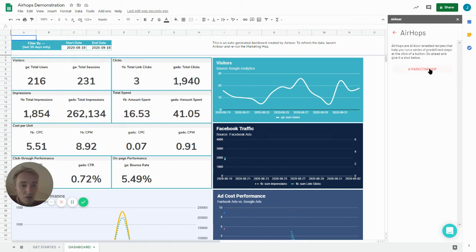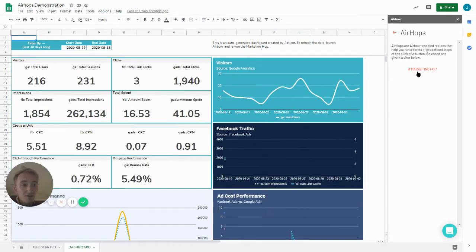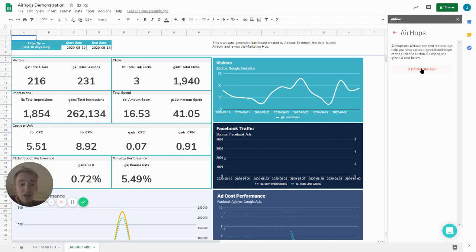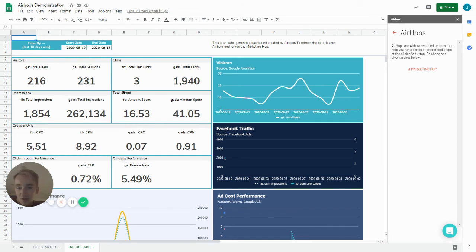So I'm going to click the marketing hop. It will clear the data and effectively compile information from our connected sources. So this is Google Analytics, Facebook Ads, Google Ads. So it's a variety of information.